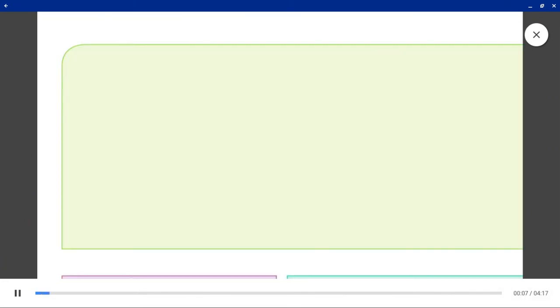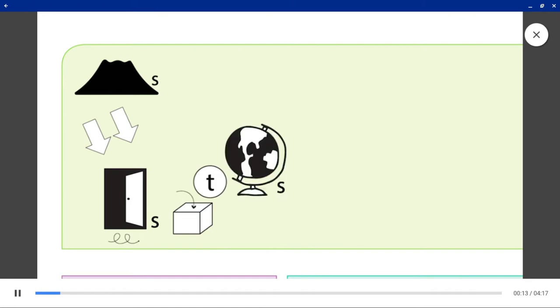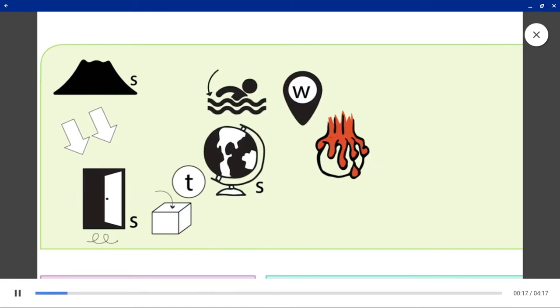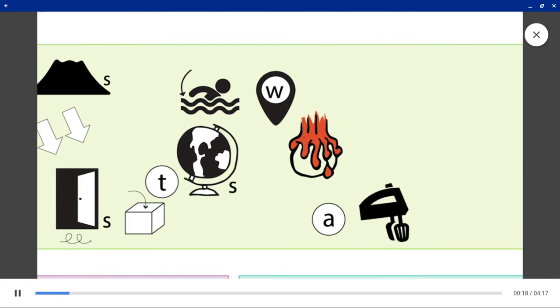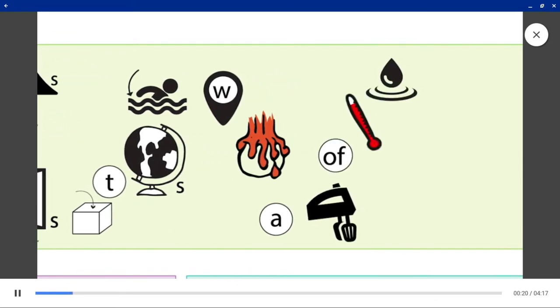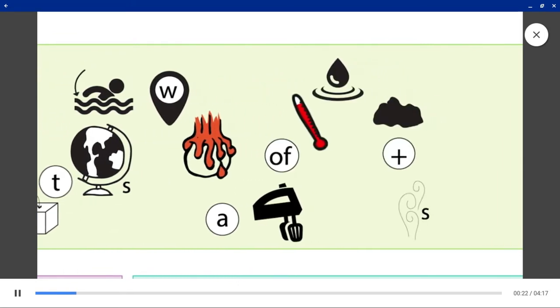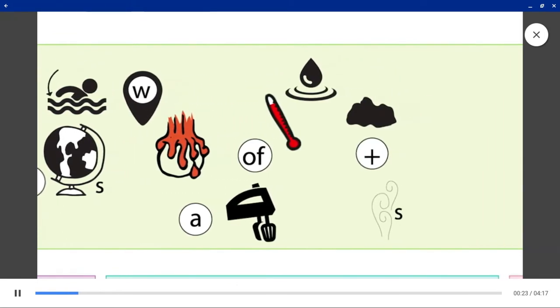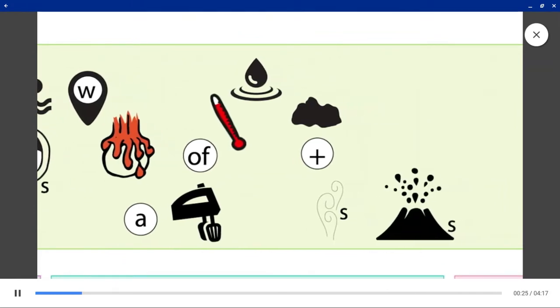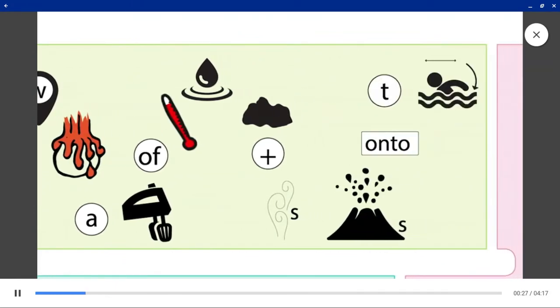Volcanoes. Volcanoes are openings in the Earth's surface where magma, a mix of hot liquid rock and gases, erupts onto the surface.